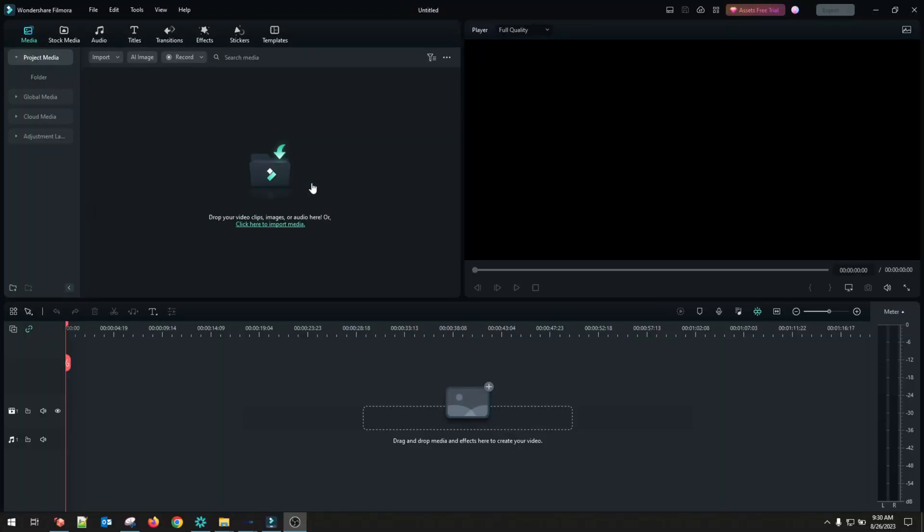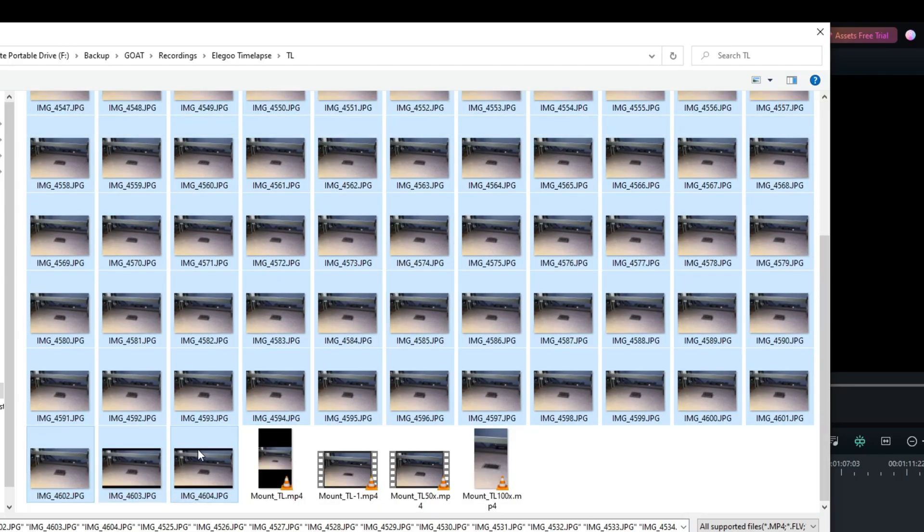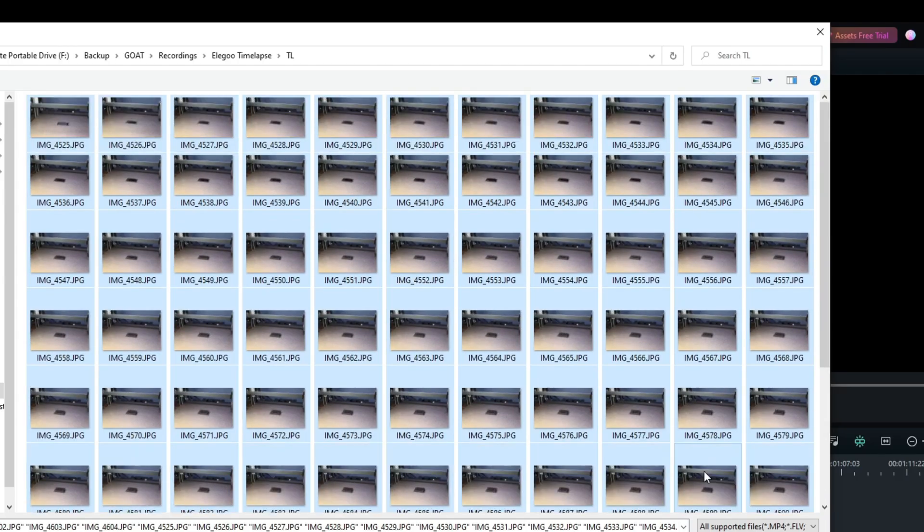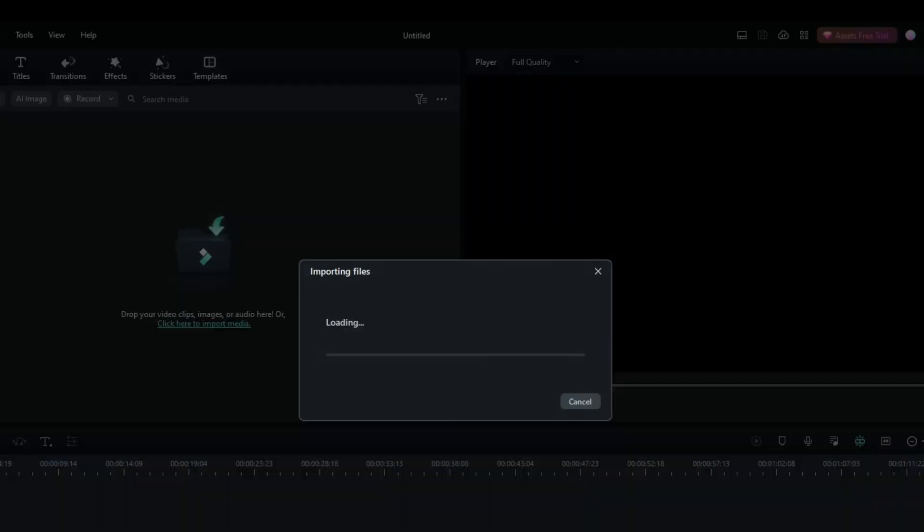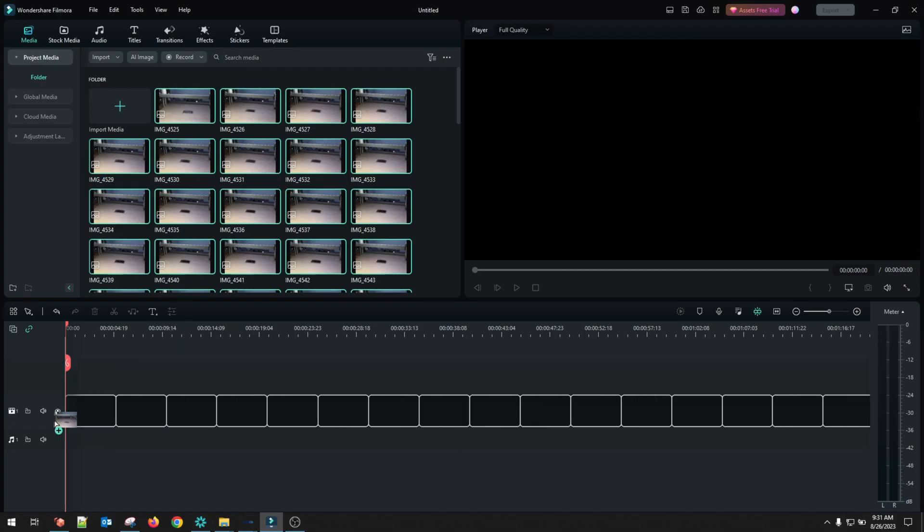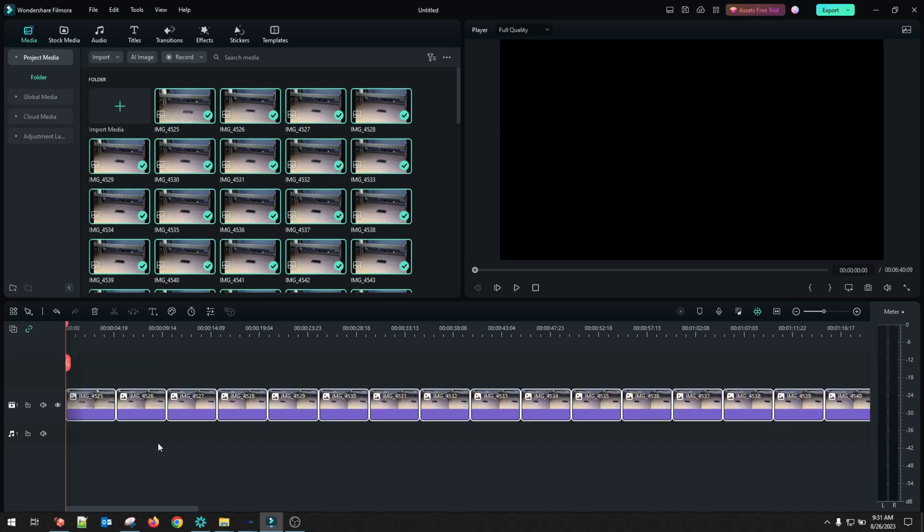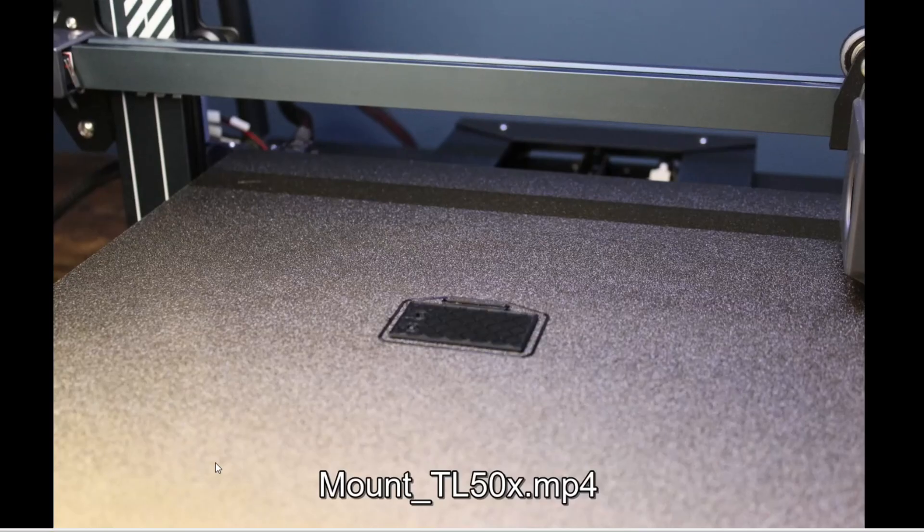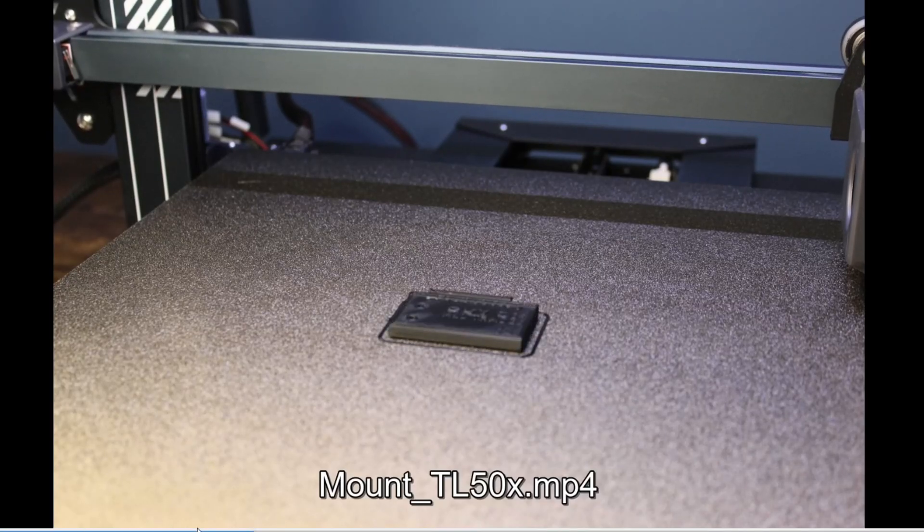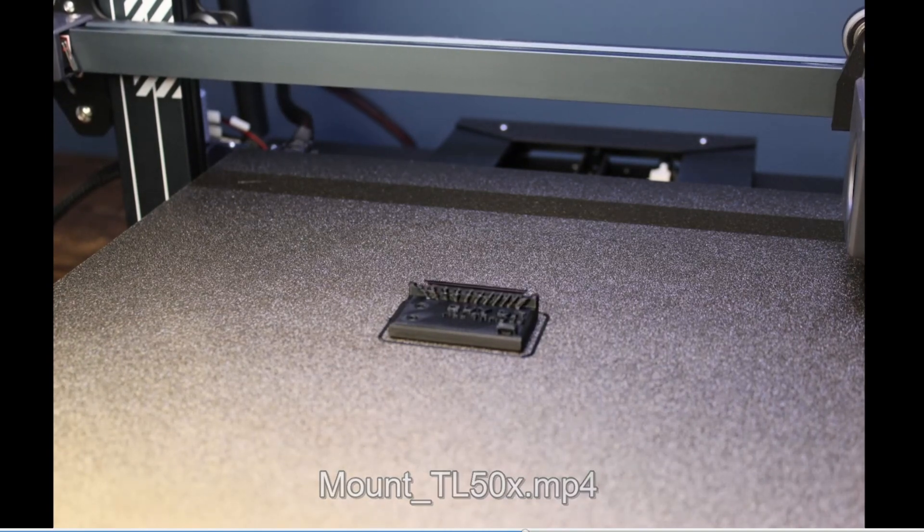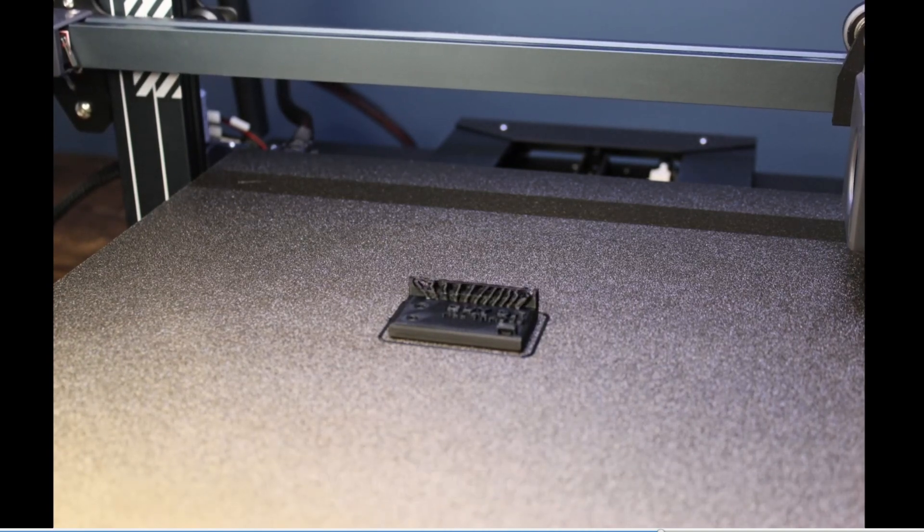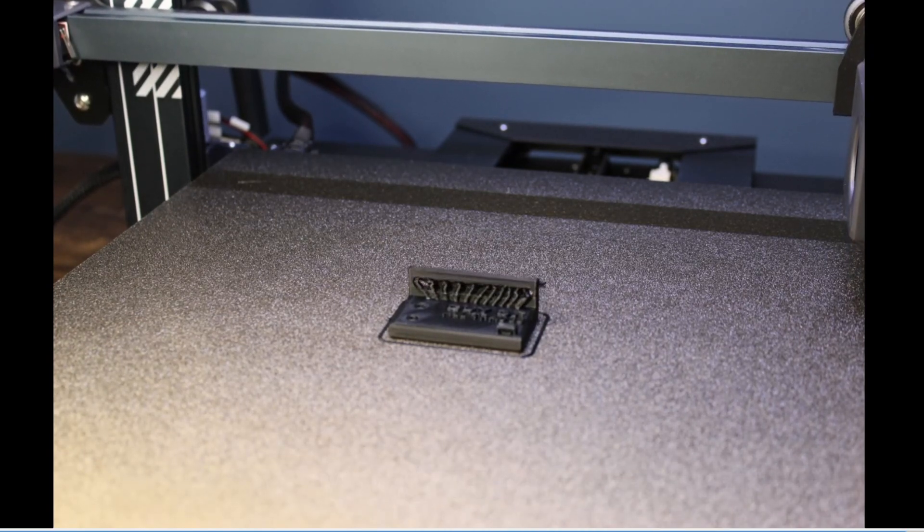All right. And then after you're all set up, you just grab your favorite editing software. In this case, I'm using Filmora. And then we just import all of our pictures in from our last print. So it looks like there's quite a few of them. And then all we're going to do in this case is drag them down to our timeline. All right. And then I just exported it as a video at 50X speed. And then I can take this and I can build a short or YouTube video.